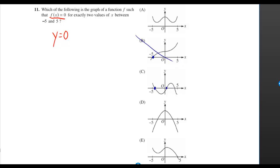One, two, three — they want exactly two, not our answer. Exactly two — that is our answer.